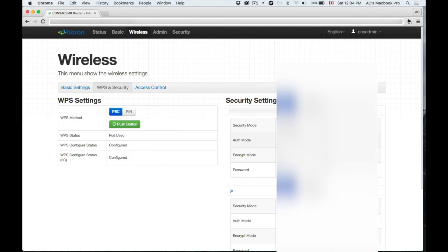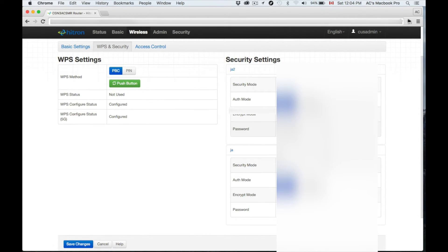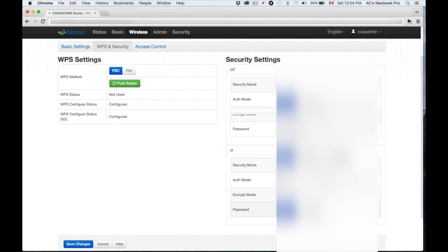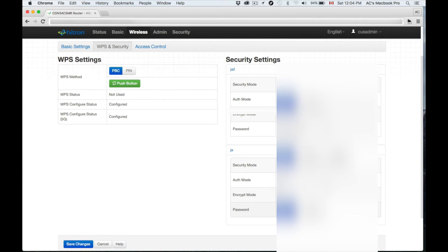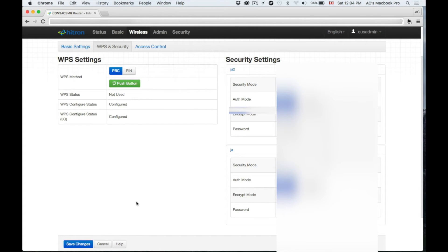From here we're going to set up our passwords and anything you want to customize. The password right now is one from Rogers that you can change, or you can leave it without a password. I strongly recommend putting a password. However, I'm going to make it a hidden network. You can type in any password you want, then put Save Changes. From that point you can exit and you're all done for setup.